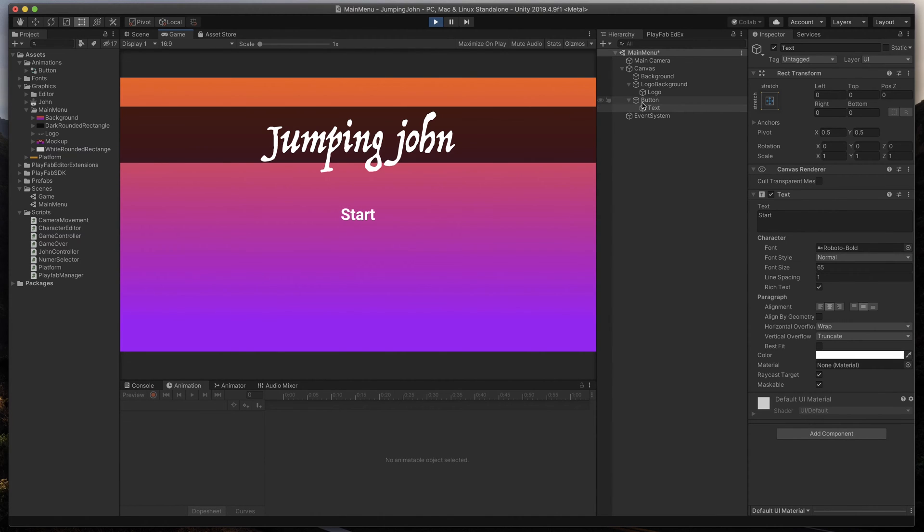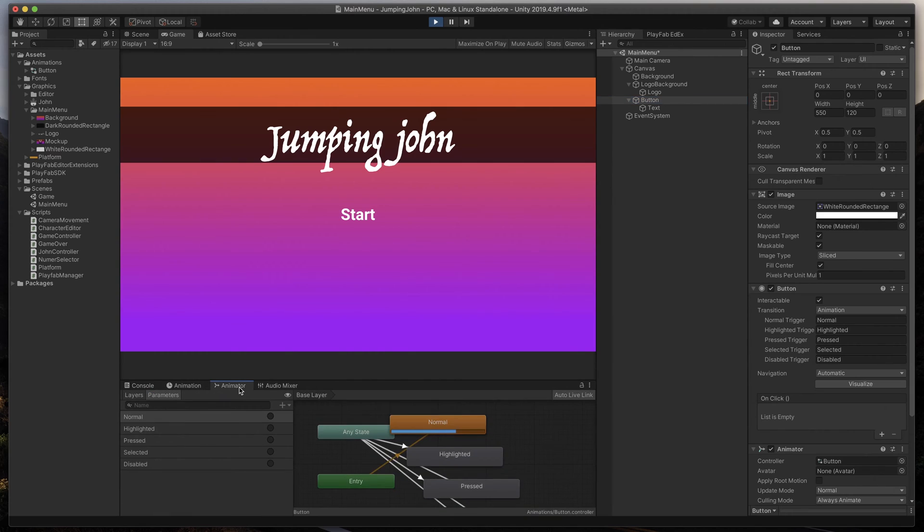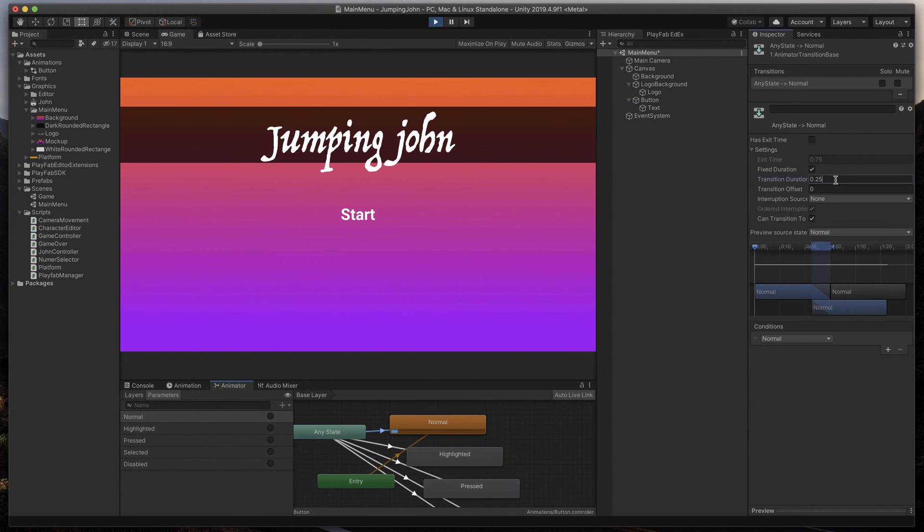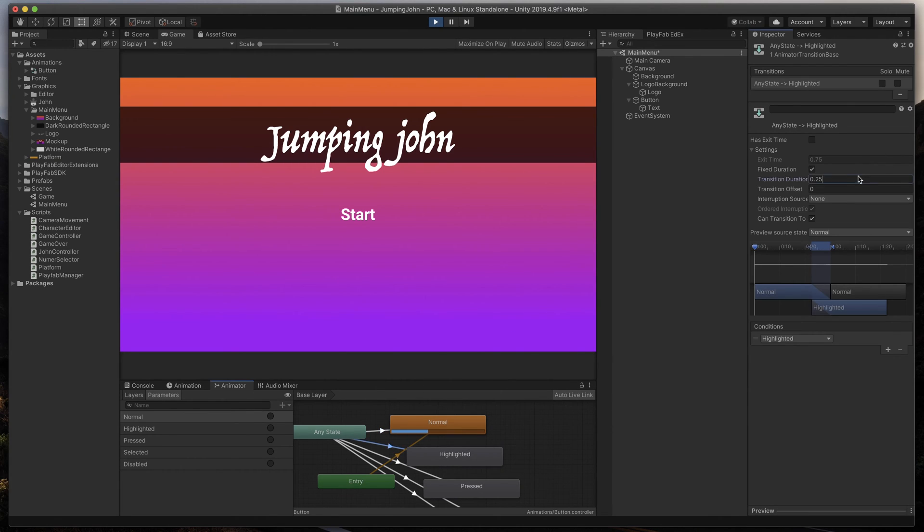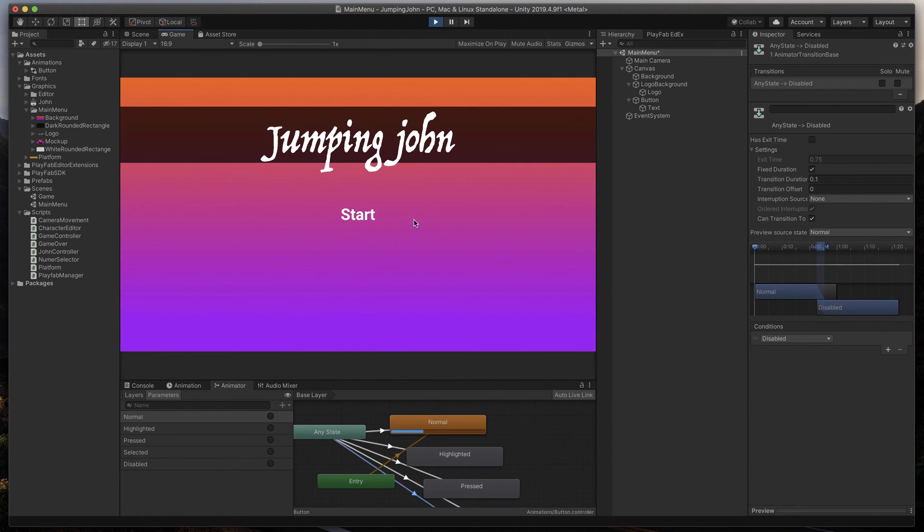To do that, open the Animator tab, and for each transition arrow, change its transition duration. In my case, I think 0.1 should do the trick. Much better.